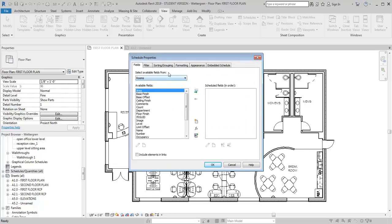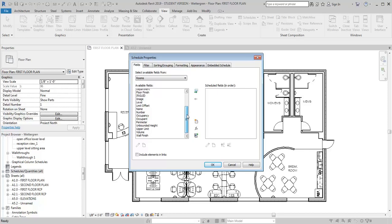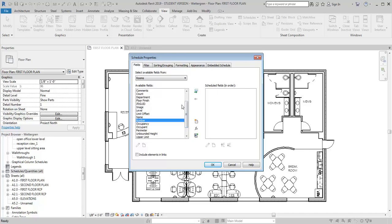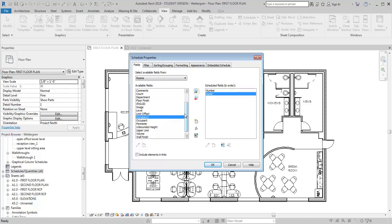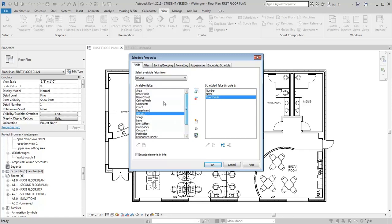And now what I'm going to get are these series of fields. These are pre-populated ones that are already built in. We can also create some new ones. But the first things we're going to start with are the number, room number, room name, I'm going to go to Floor Finish, Base Finish.